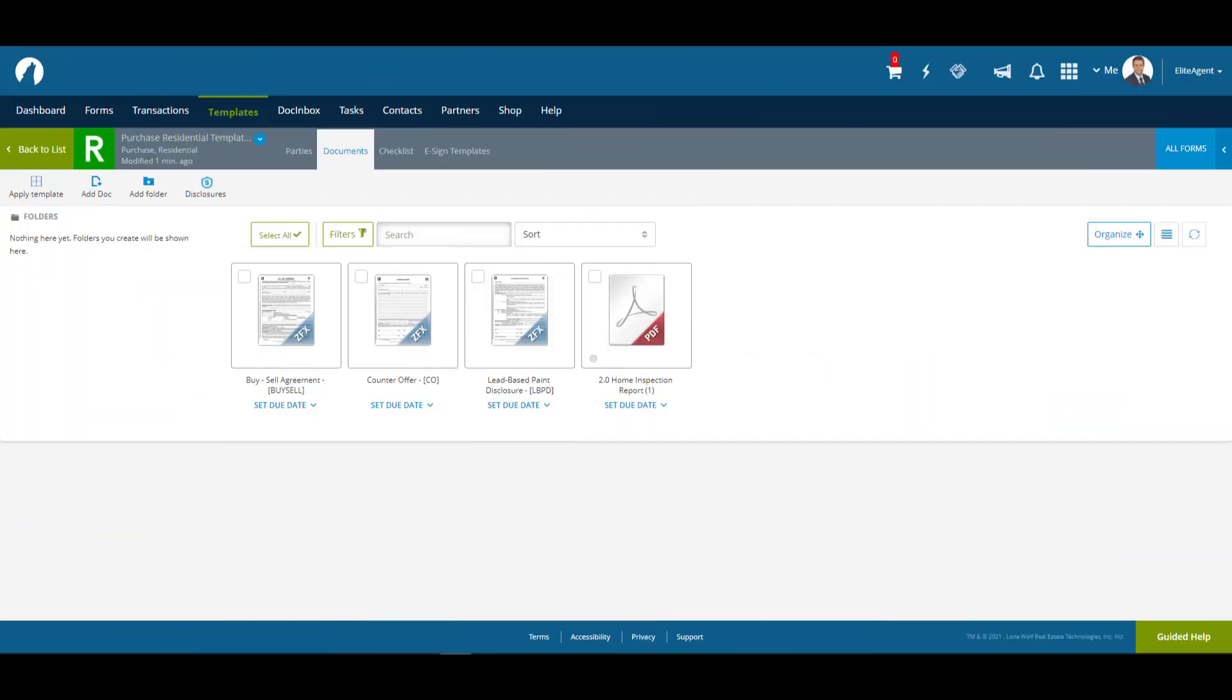Now that we have our documents, let's create some placeholders for them. Placeholders are great as a visual reminder of what documents have been completed or are outstanding.